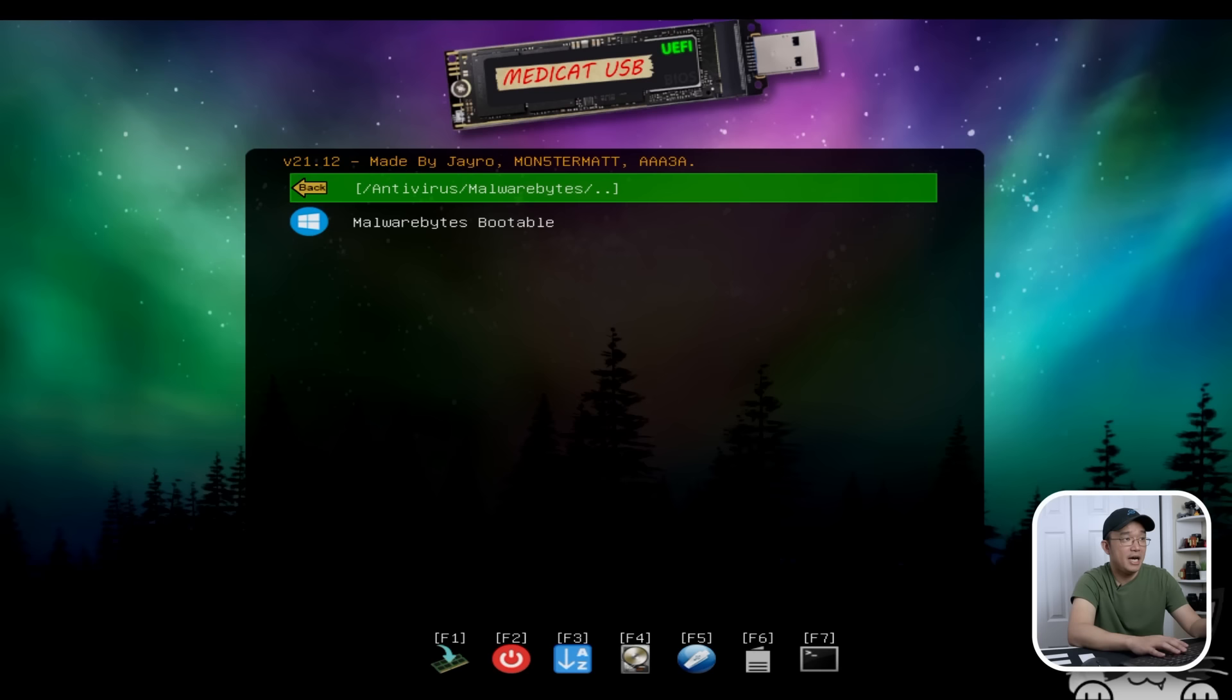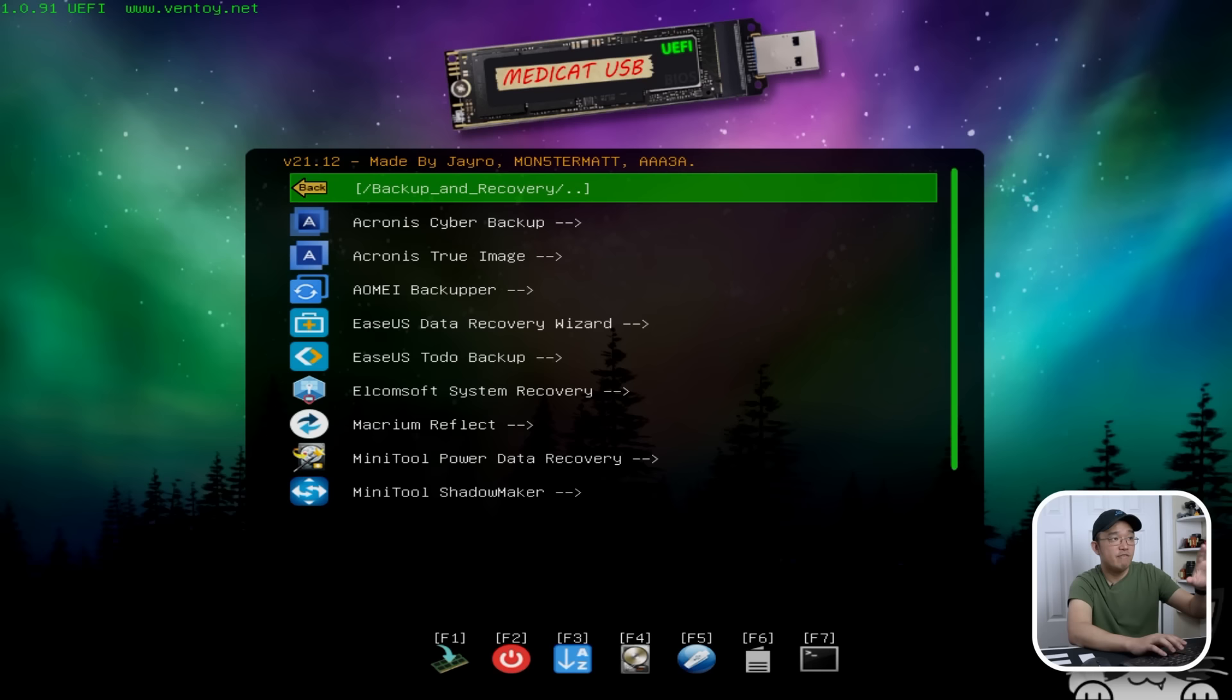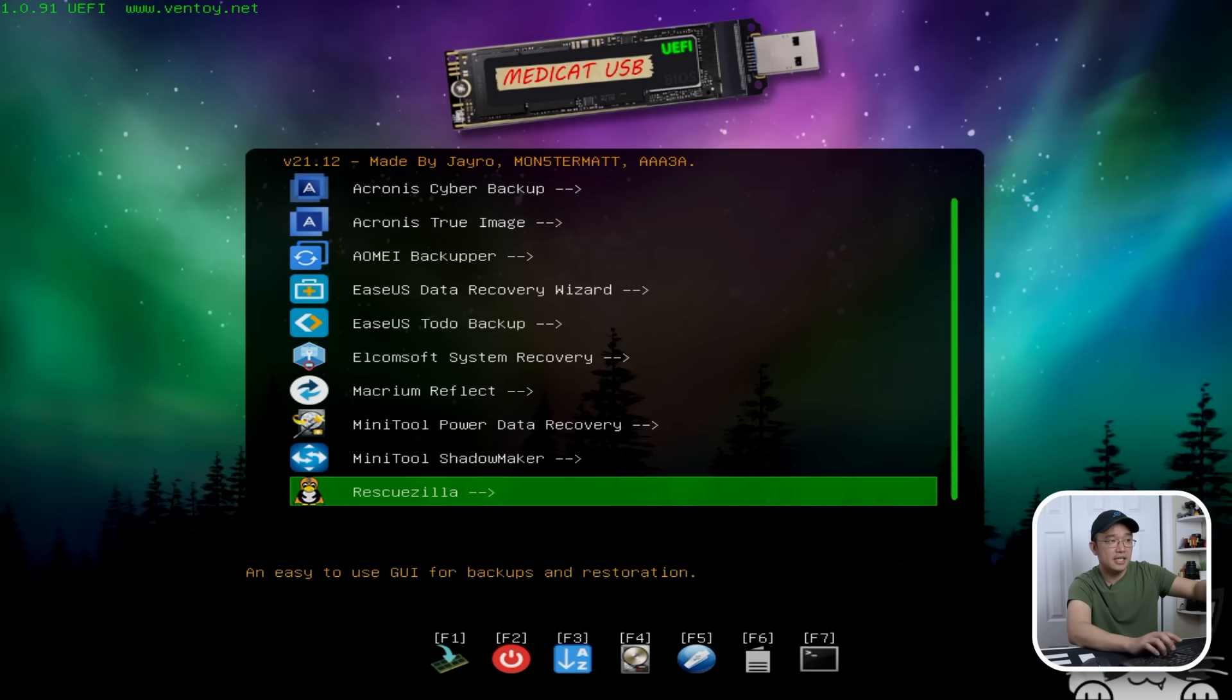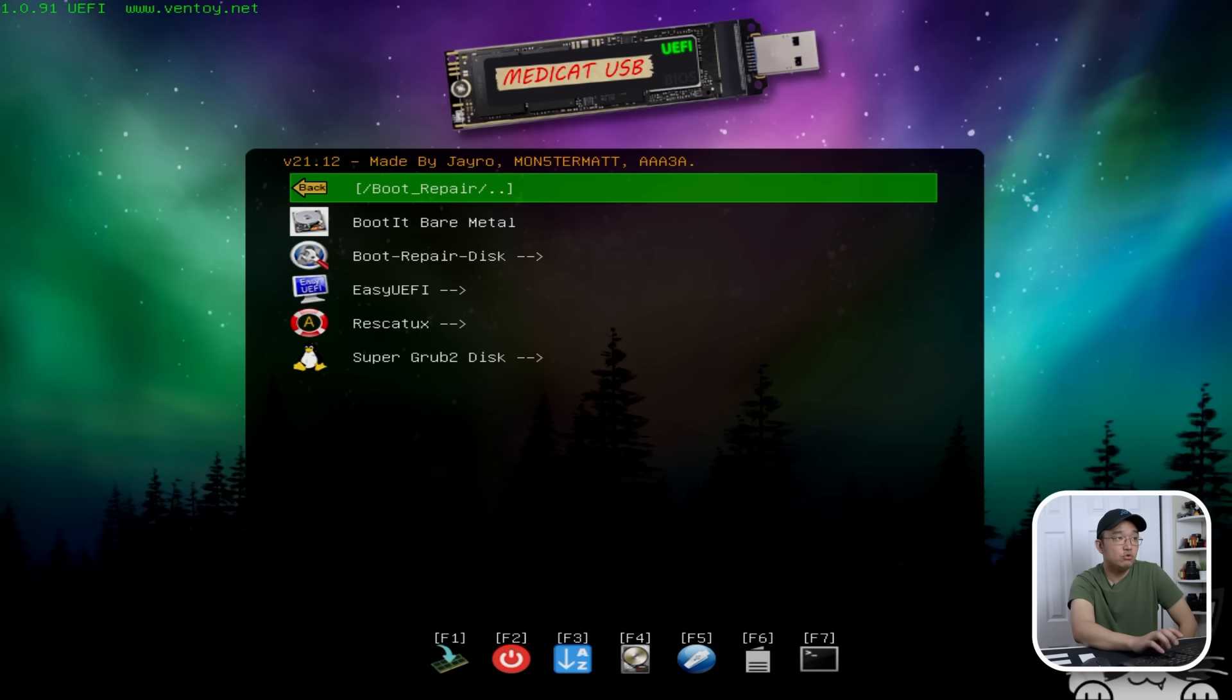To start off, we have antivirus. So we have MalwareBytes and we can boot into Windows environment that has malware bytes in there. We have backup and recovery. I've actually used AOMI, if that's how you pronounce it, Backupper and their partition manager. So it's actually a pretty reliable tool for this. But there's a few other ones that if you are more familiar with, like Norton Ghost or Symantec Ghost now or Rescuezilla. If you are familiar with these tools, it's in this USB already.